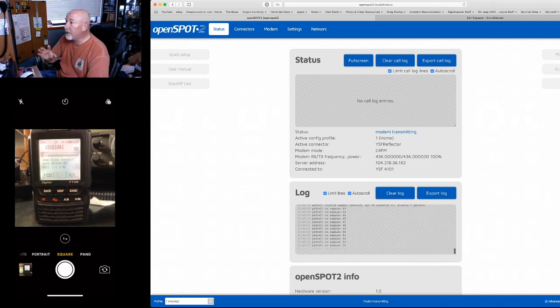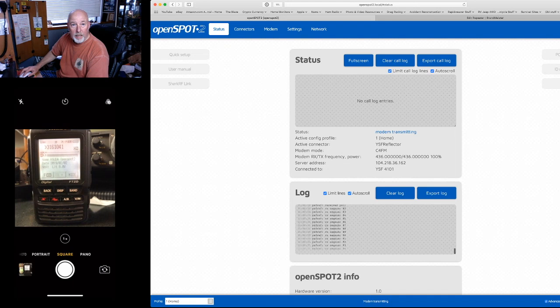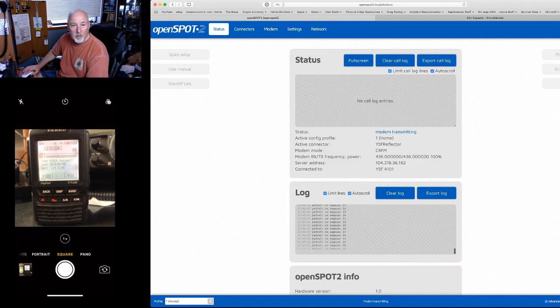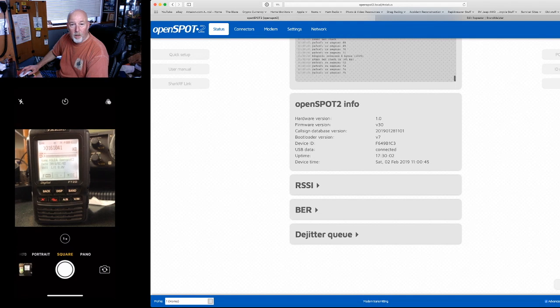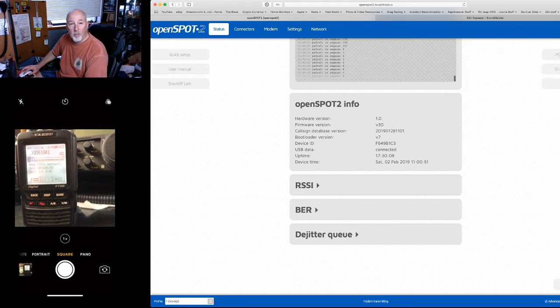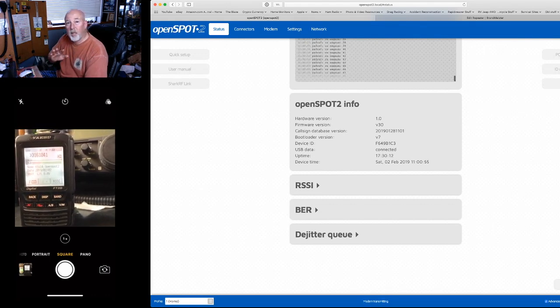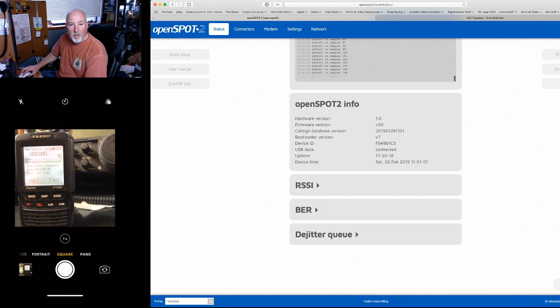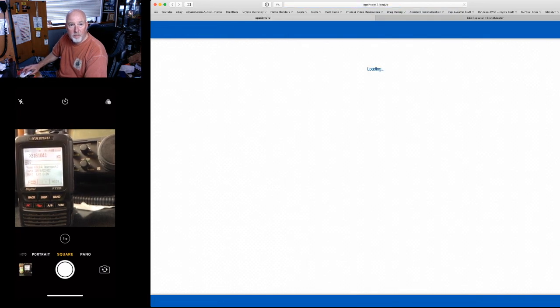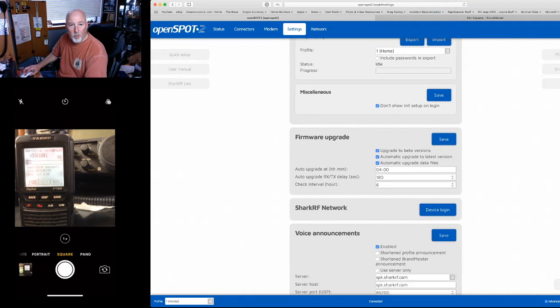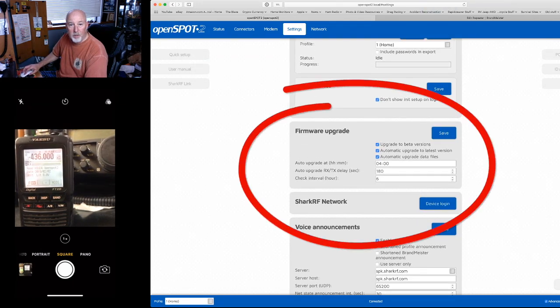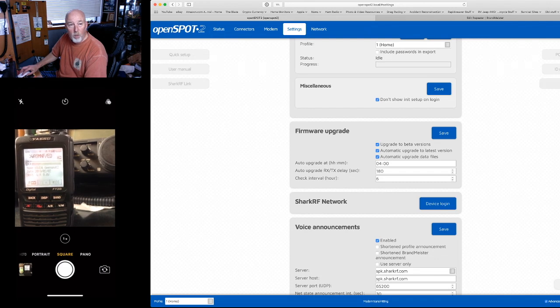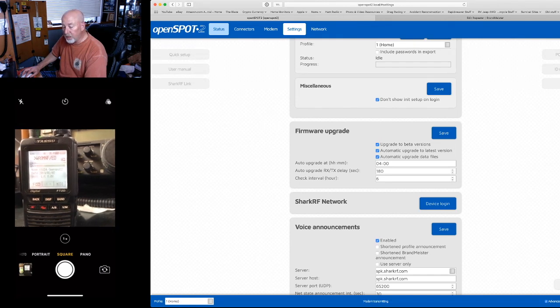The software version that we are now using is on the status page, version 3.0. This is beta software still. So if you do not want beta software running your OpenSpot 2, don't enable this. The way that you enable it is over here on the settings page. In firmware upgrade you're going to want to check this upgrade to beta versions box. That will automatically upgrade you from whatever version you are on into whatever beta version or release version comes out.